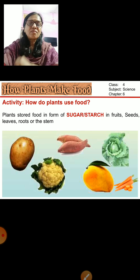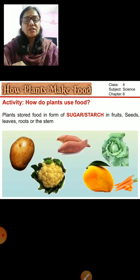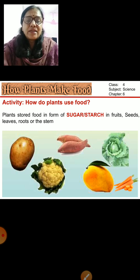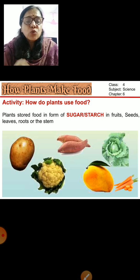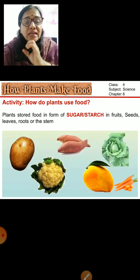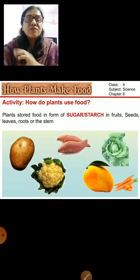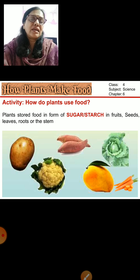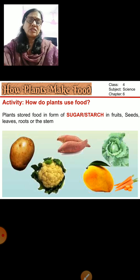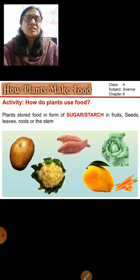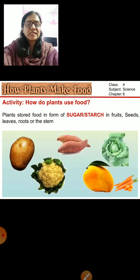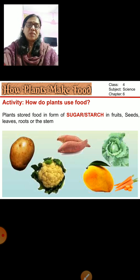Whatever food is produced by the plant, the plant uses and stores that food. It is stored in the form of sugar or starch in different parts of the plant, like fruits, seeds, leaves, roots, or the stem. Here are pictures of different fruits and vegetables, which are all parts of a plant.